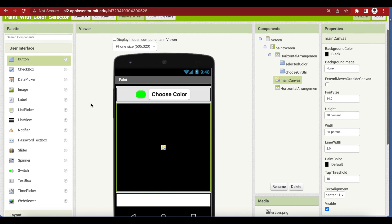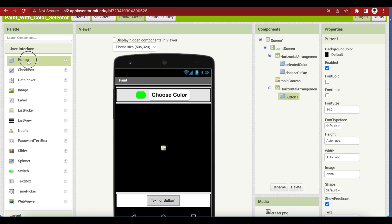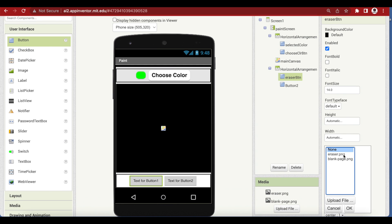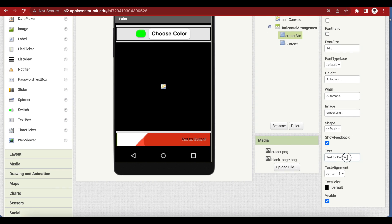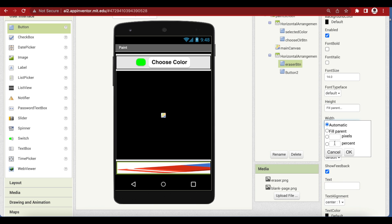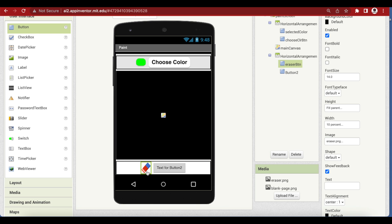Drag two buttons into the bottom arrangement. Name the first one 'EraserButton', choose an image and select the eraser image we uploaded earlier. Press OK and remove the text from it. The image is too big, so make the height fill parent and the width 10 percent, and you will see that it looks better.